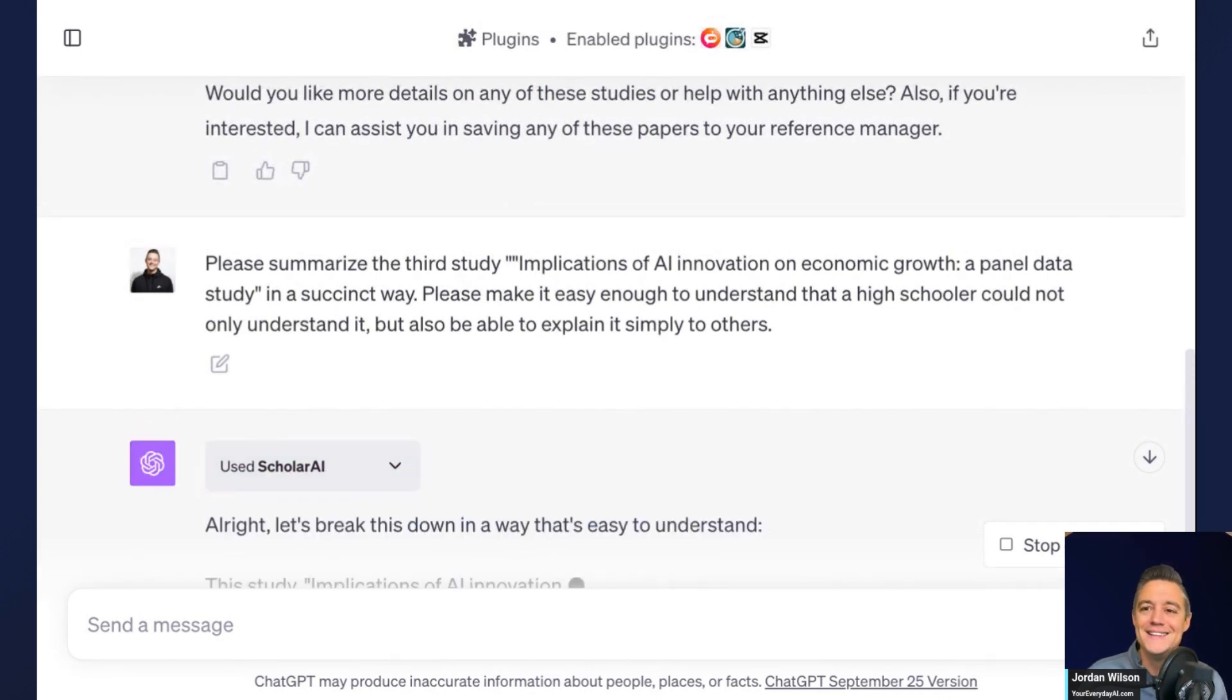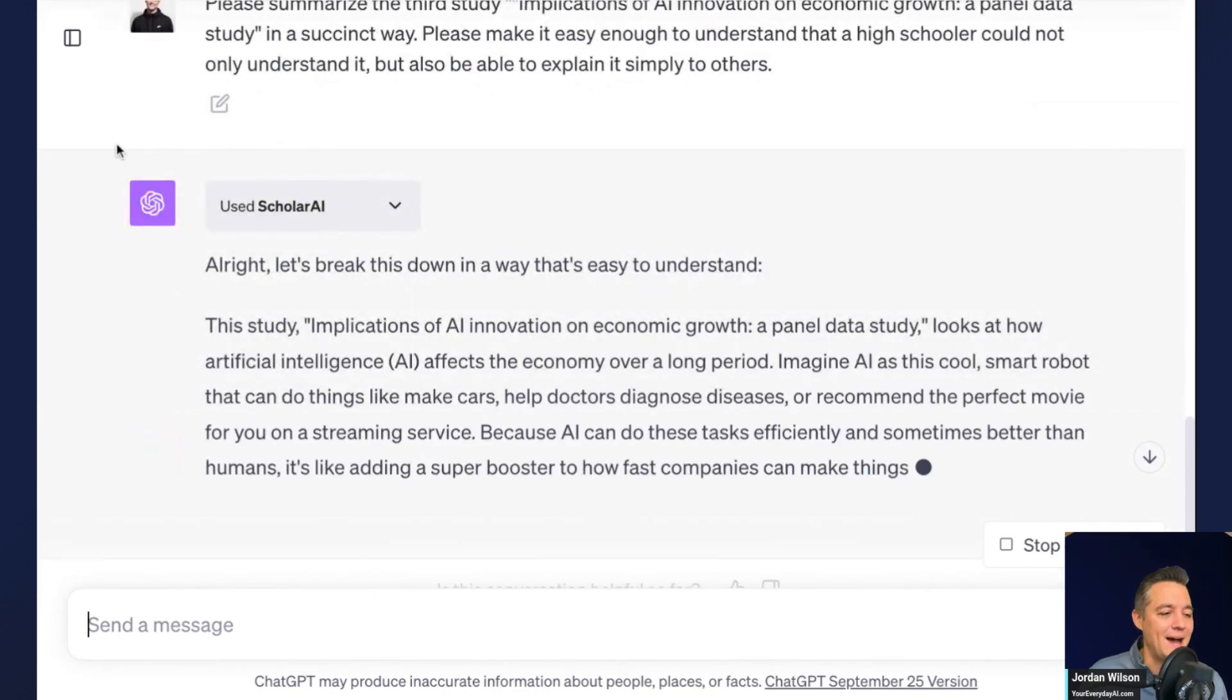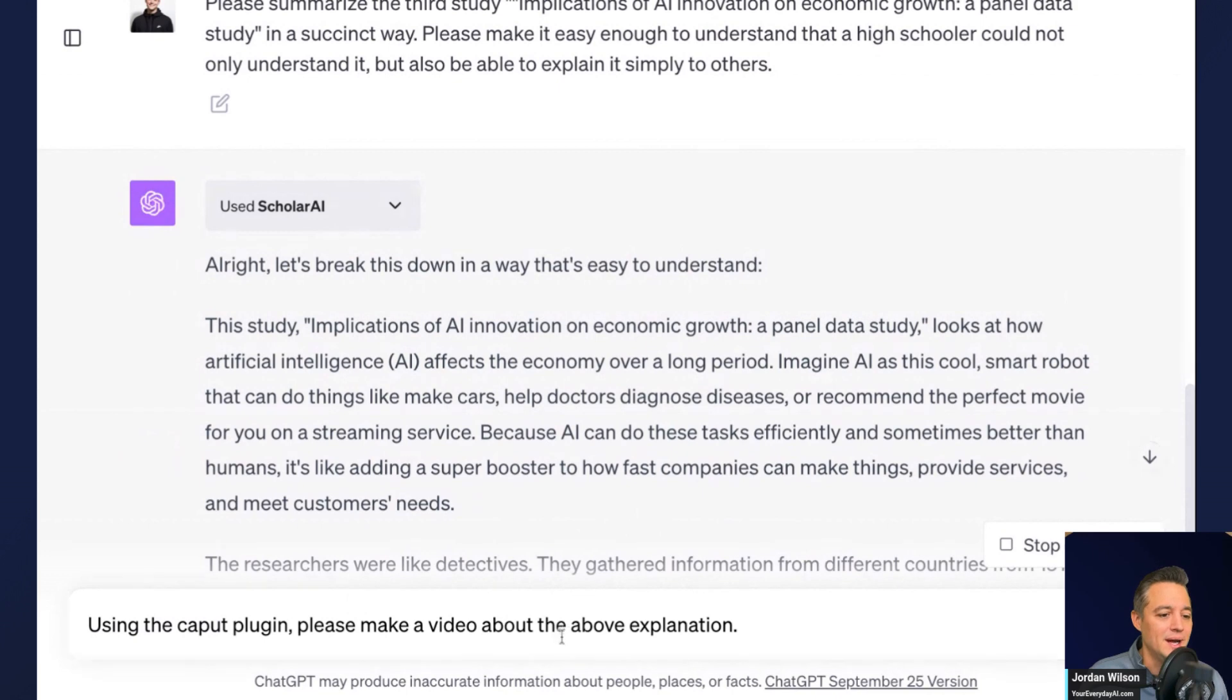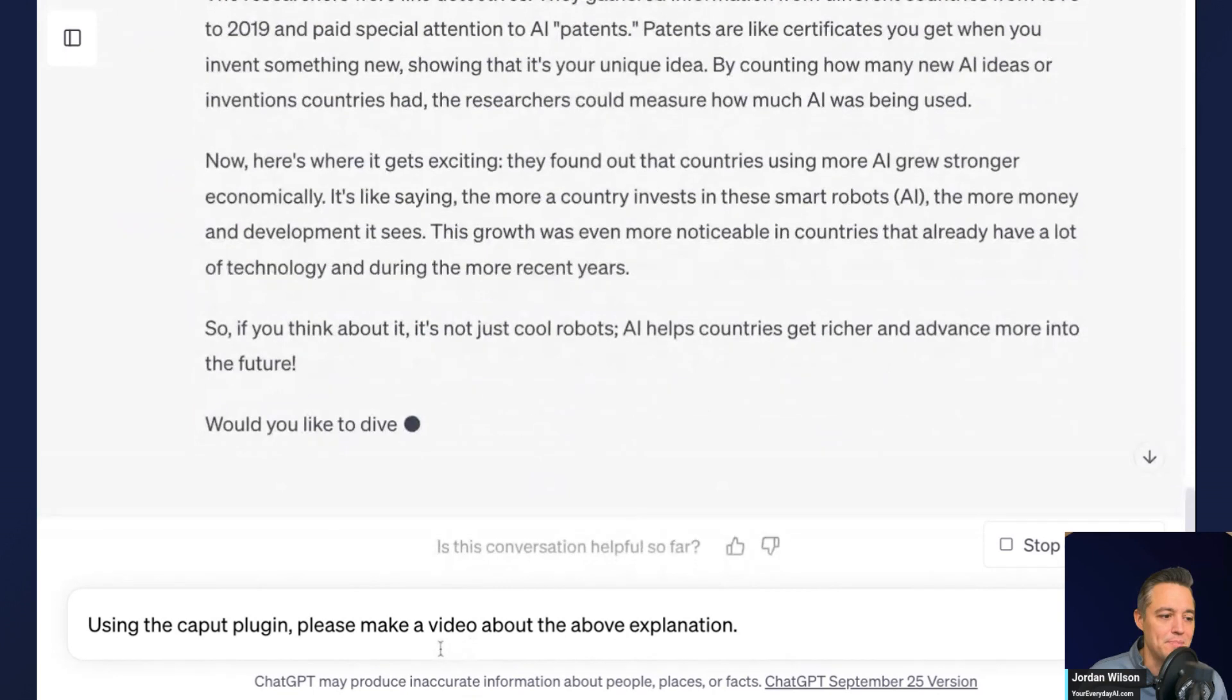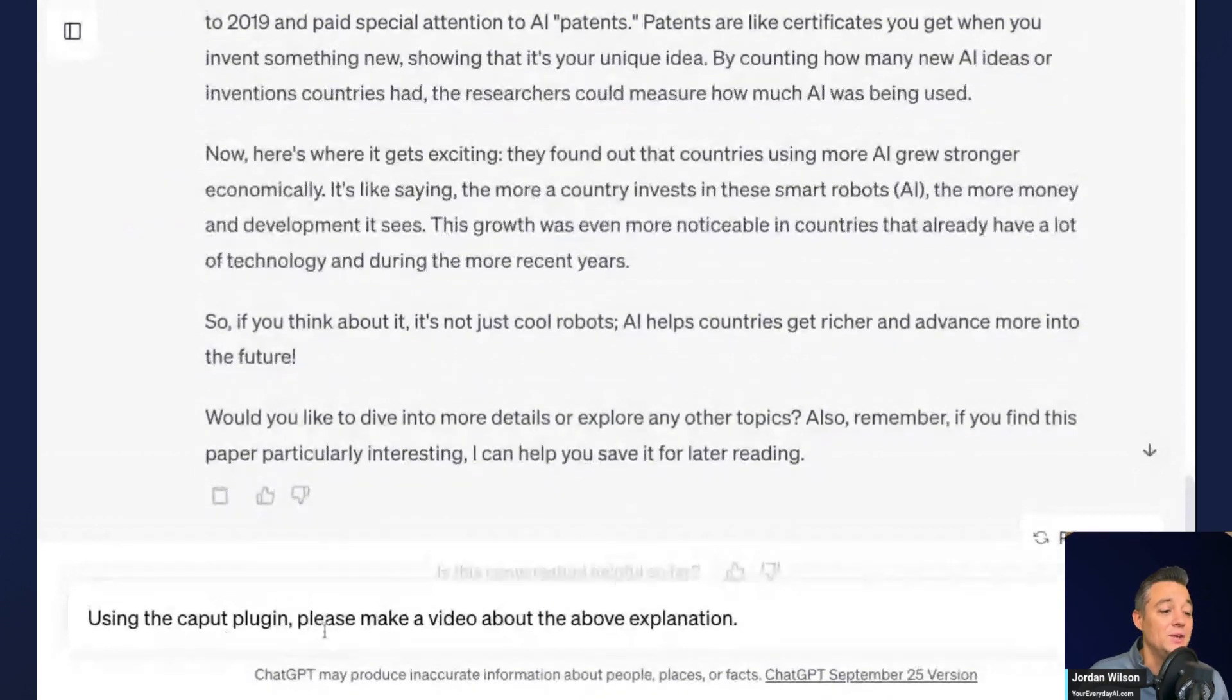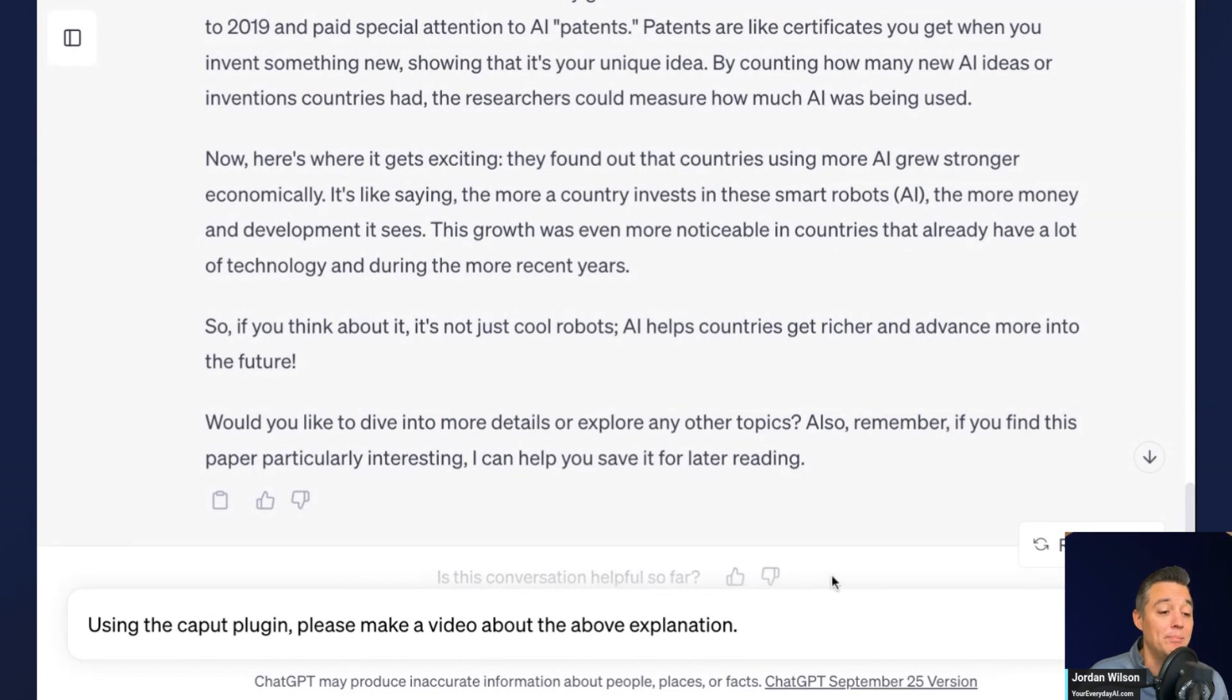All right. So here we go. What's happening now is it's breaking that down into a simpler explanation, something that I can understand a little bit better. So what I'm going to do next is using the CapCut plugin, please make a video about the above explanation.